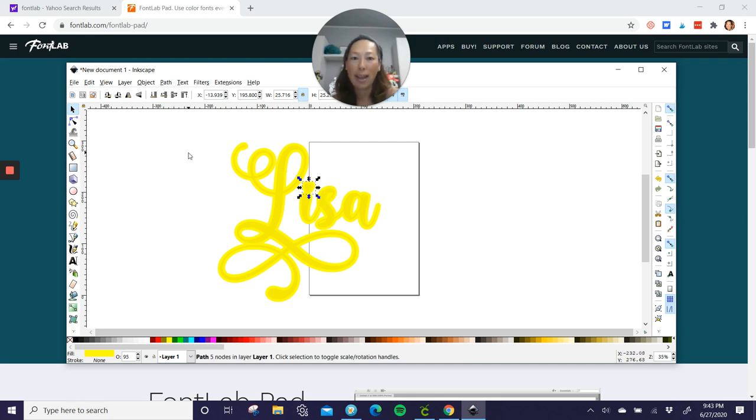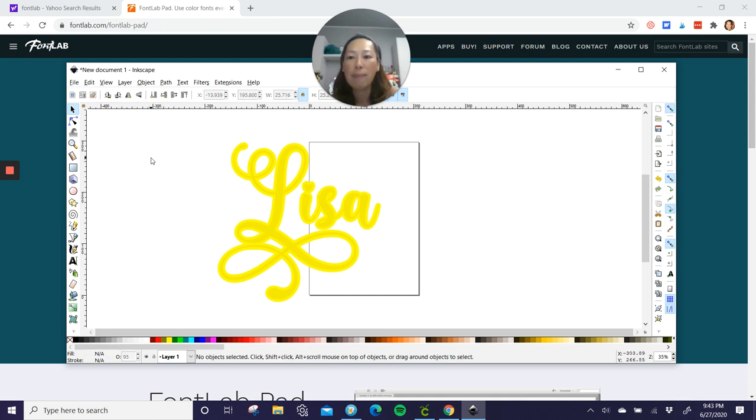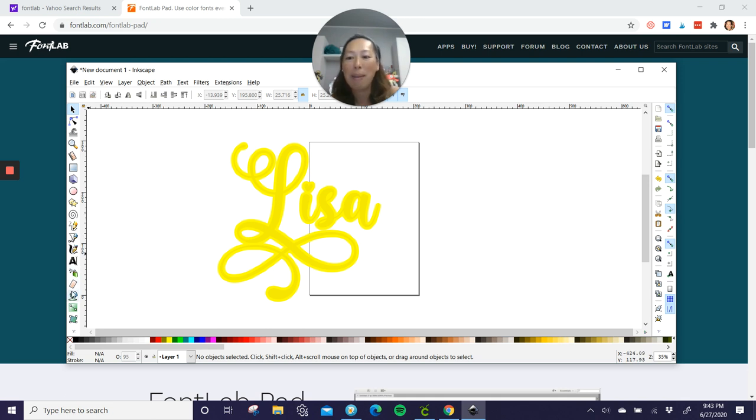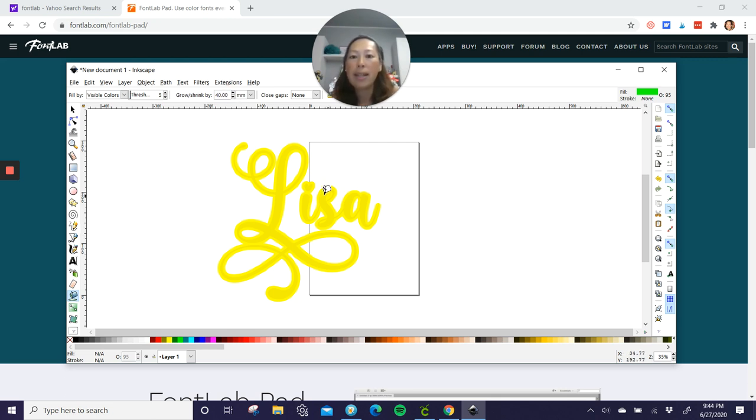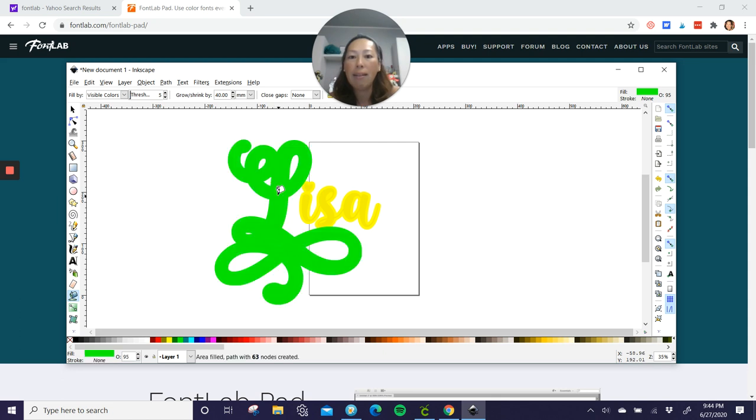So you want to again, deselect it by just clicking in the white area with your cursor. So I clicked there. So everything, nothing is selected right now. Paint bucket. Let's do green. It doesn't matter what color because we'll fix it in design space. Let's change this to 40 and let's click on the L, the I and then the heart.